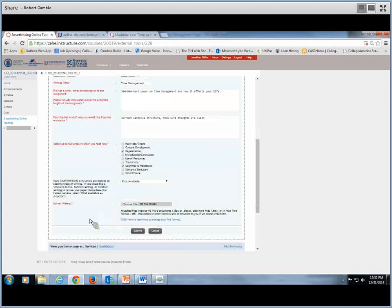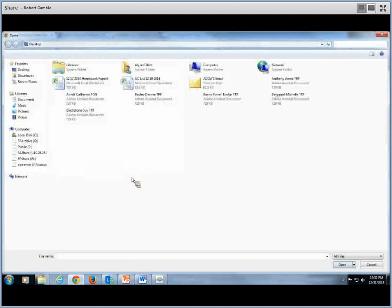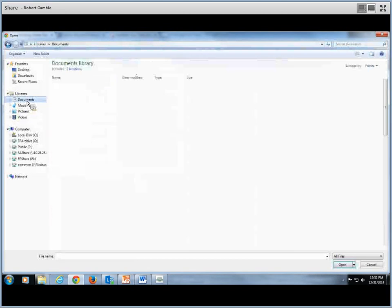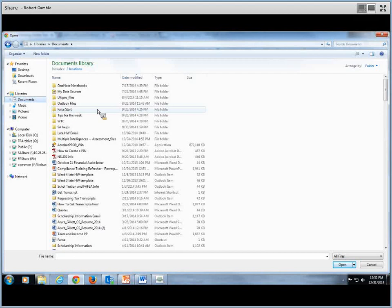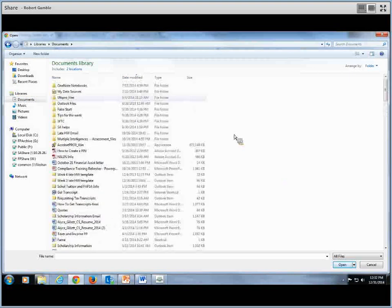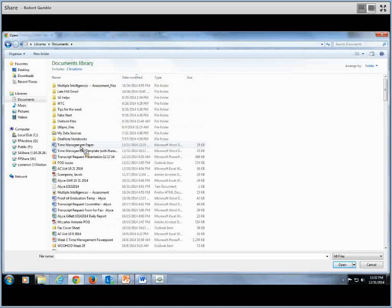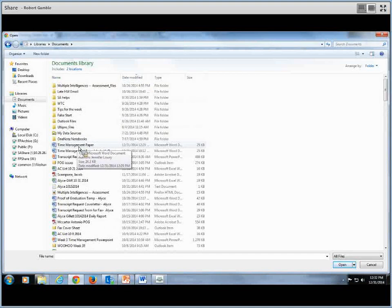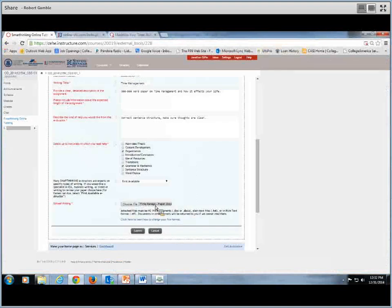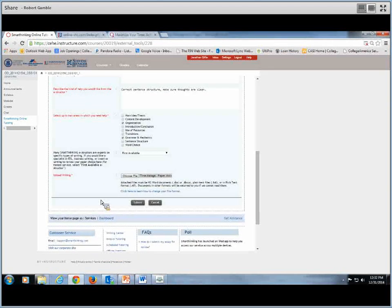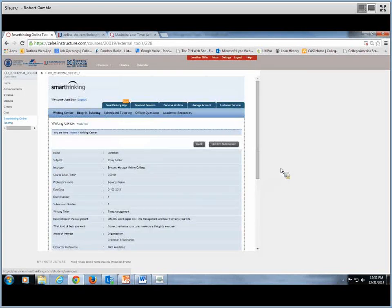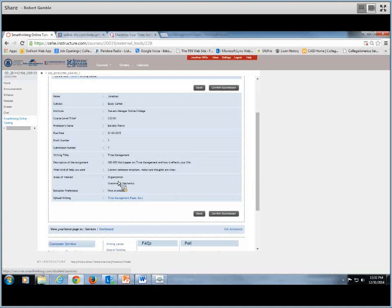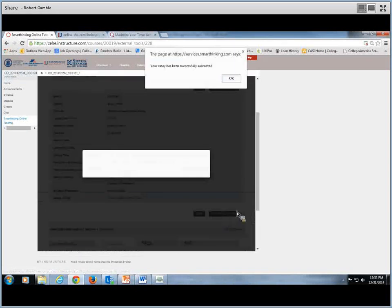Now we want to upload our paper so that they have something to look at and they can correct. So you want to go choose file, go to your documents where you've saved it, and then find the document. So here it is. Time Management Paper. It's uploaded it. And then what you want to do is click submit. You can review what you've typed in, make sure it's correct, and then click on confirm submission.